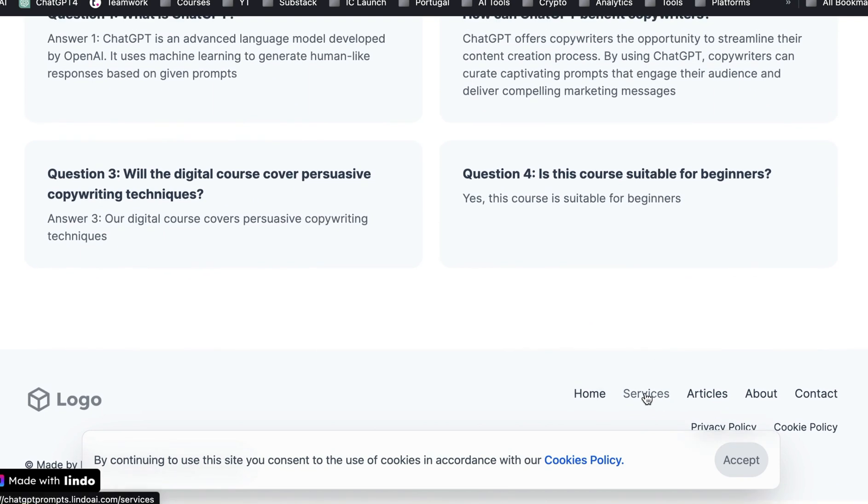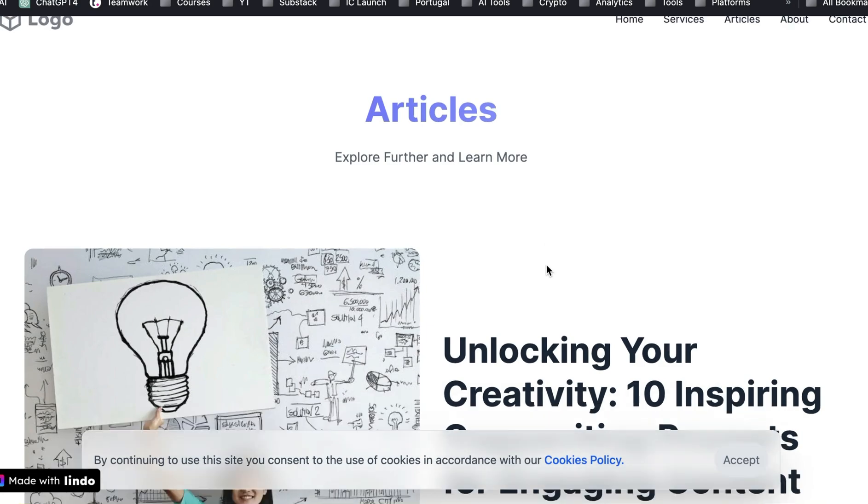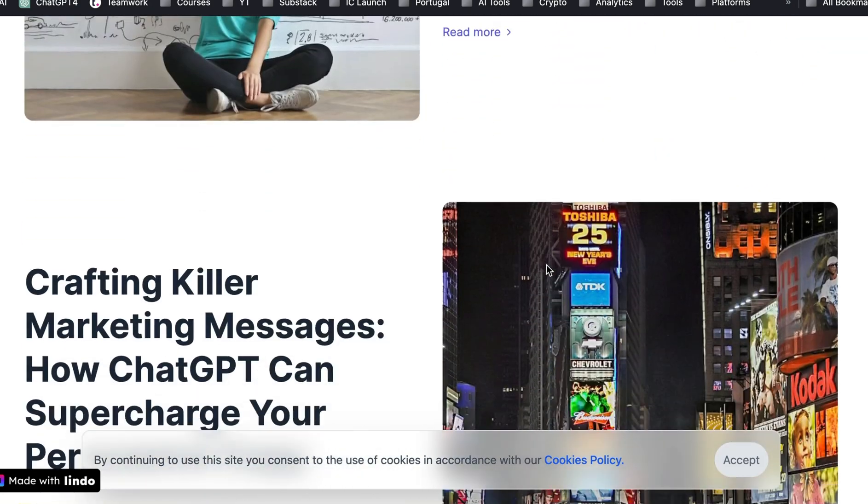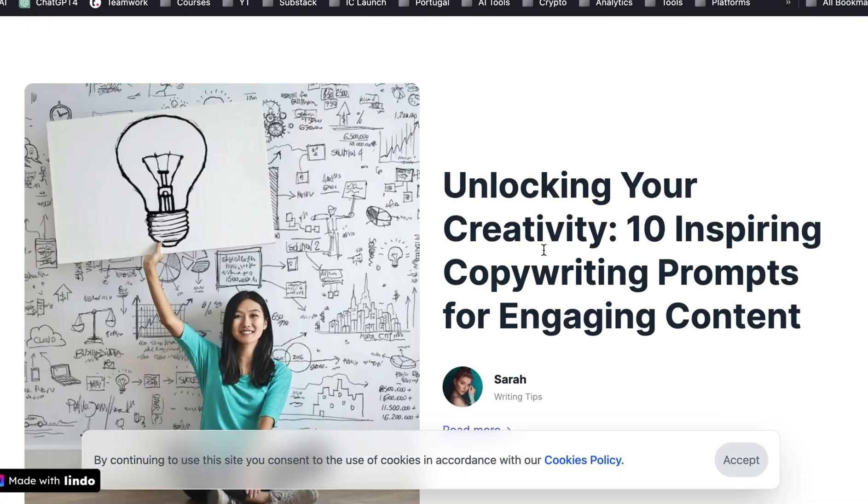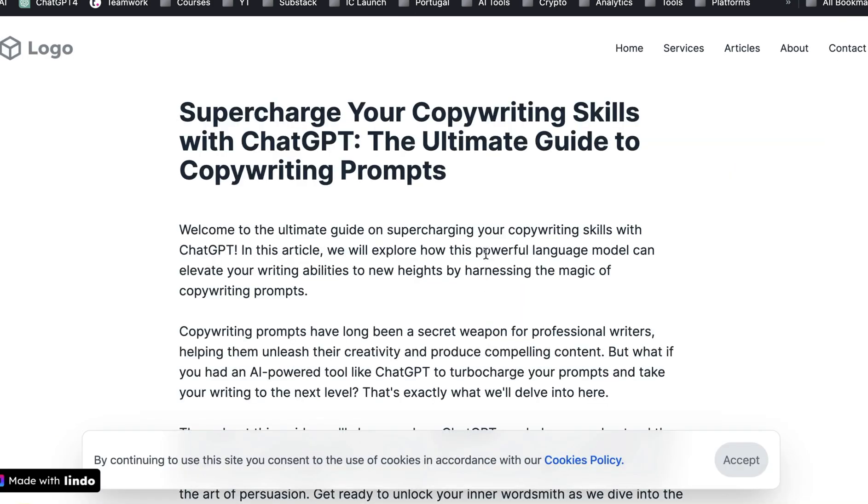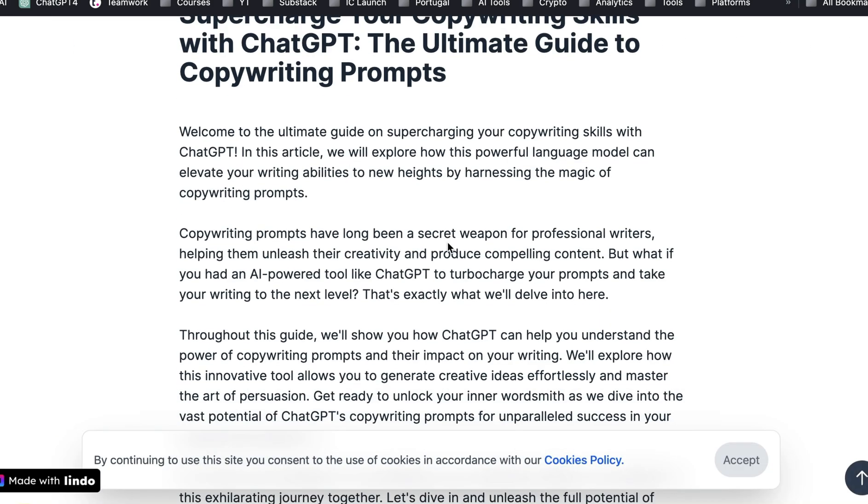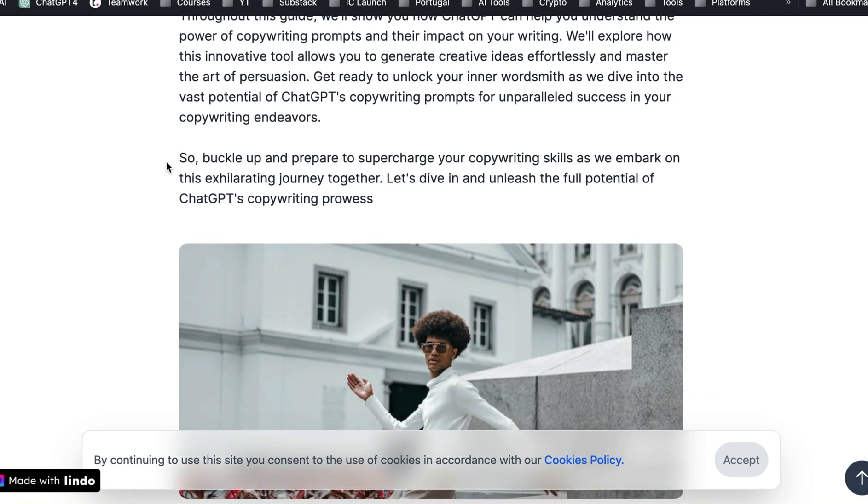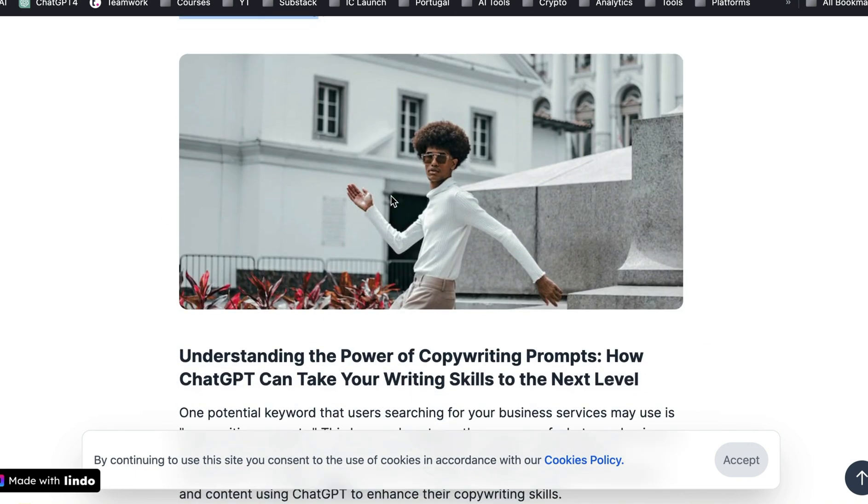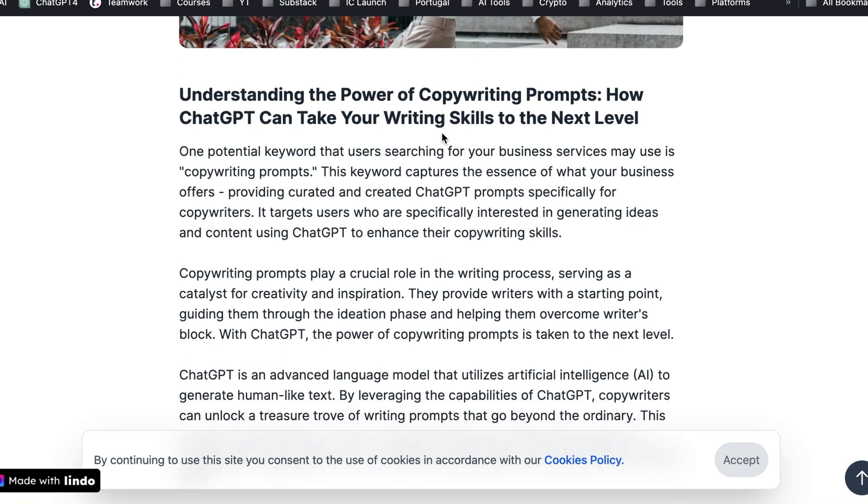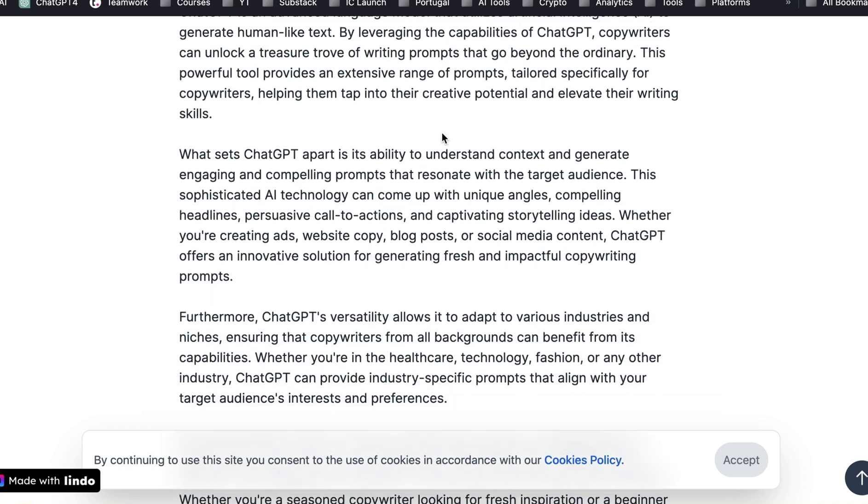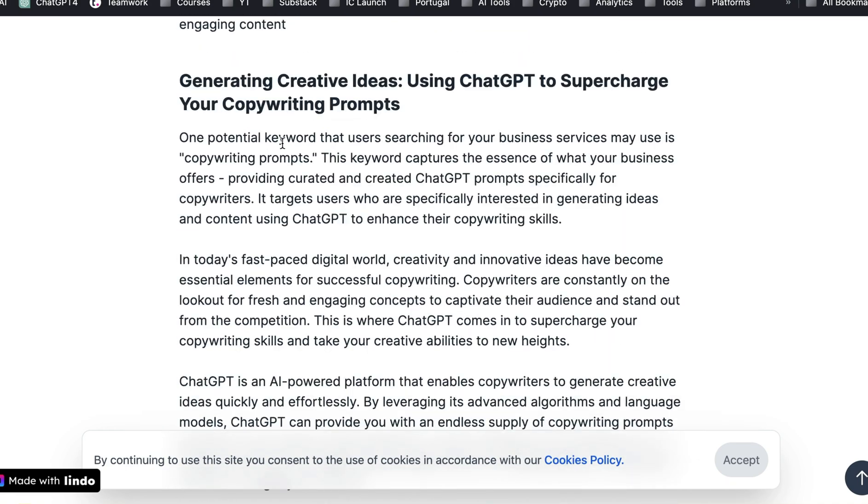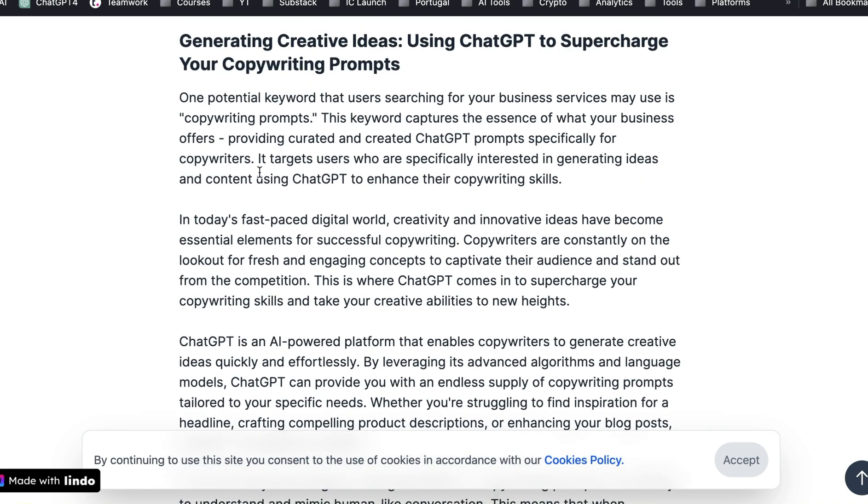And it's got all these service pages, and this is all active. As you can see from the bar down there, it says chat GPT prompts dot Lindo AI slash services. And they also have the articles, which is basically like your blog. So they have a couple articles that they've written. And let's just click on one of them to see how it looks. As you can see, it's written this whole article based on that. And you can see it's about all about chat GPT and copywriting. So it's put in images that it thinks would be relevant. But when you look at this, this is not a short article.